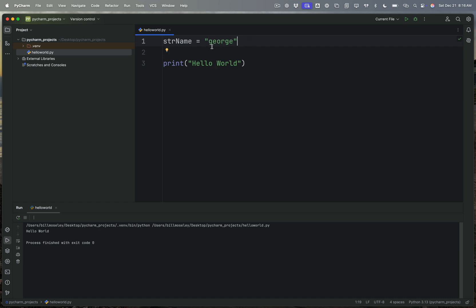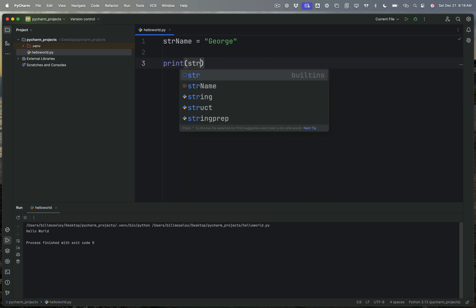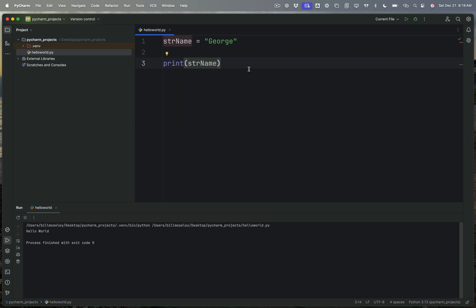So str_name equals George. Now what can I do with a container like this? Well, one of the things I can do with it is I can tell print to print out that container.